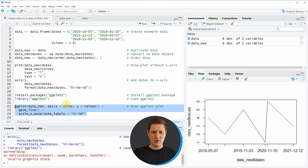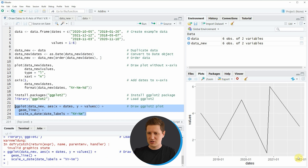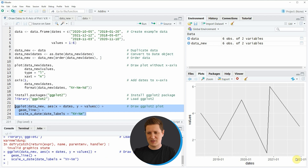If you run lines 22 to 24 of the code you can see at the bottom right of RStudio that a new plot was created. As you can see this plot is also showing the dates of our data frame on the x-axis. So in this video I have explained how to draw dates on the x-axis of a plot in the R programming language.